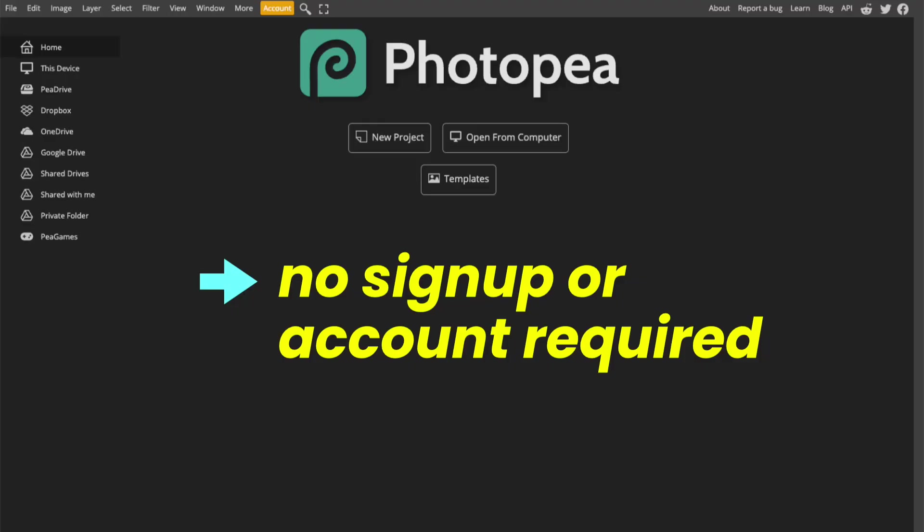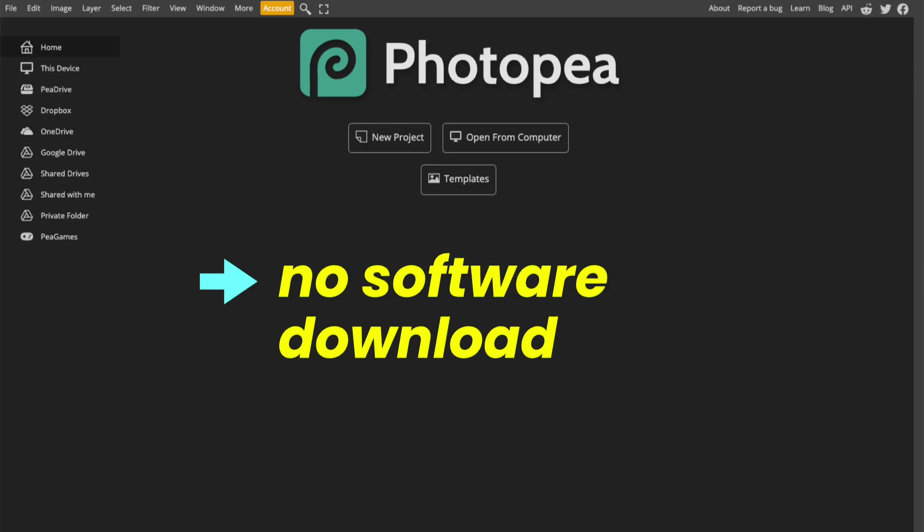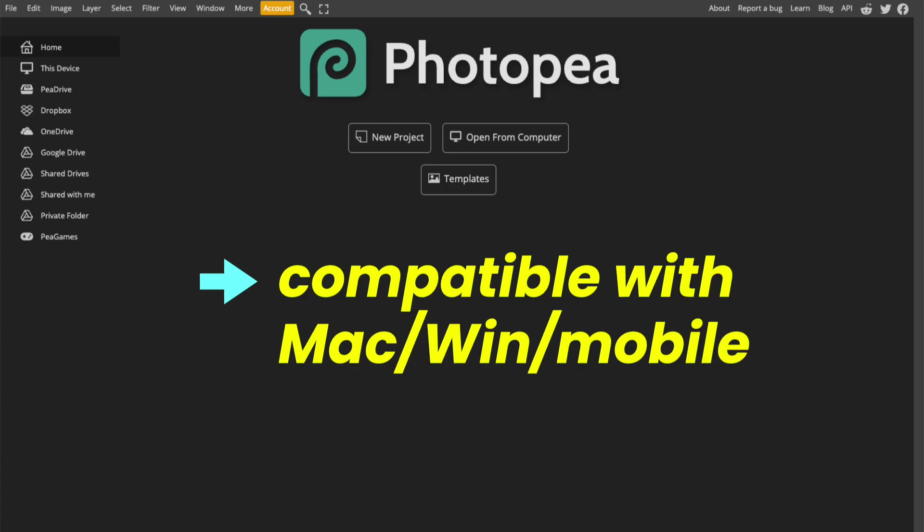I'm going to be using photopea.com for this tutorial, which is a free online alternative to Adobe Photoshop. I've recommended it in many other tutorials, and it's a tool that I use for almost all of my Cricut designs.